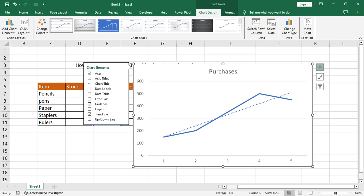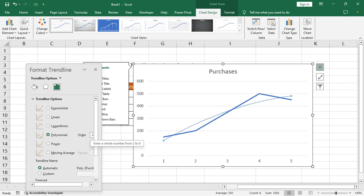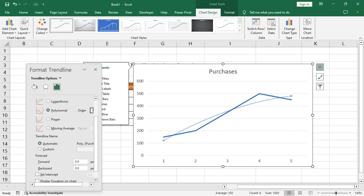Select Trend Line, then double-click the trend line and select Polynomial order. Enable R-squared and select your data point.